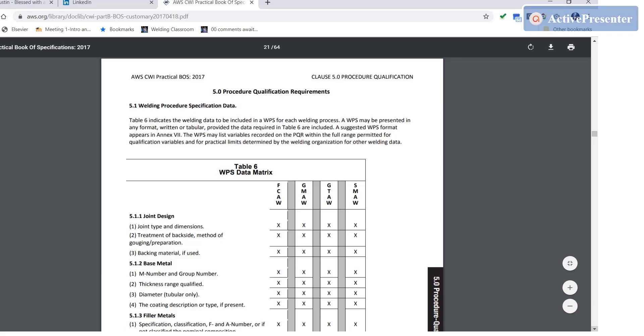So we're going to start off right here in Clause 5. If you're going to be taking the exam, it'd be good to know off the top of your head what all the clauses are. Clause 1 General Requirements, Clause 2 Structural Steel, Clause 3 Pipeline, Clause 4 Pressure Piping, Clause 5 Procedure Qualification, and Clause 6 is Performance Qualification.